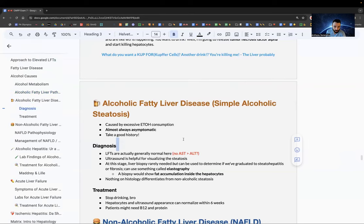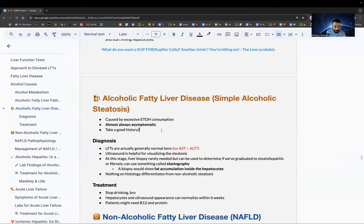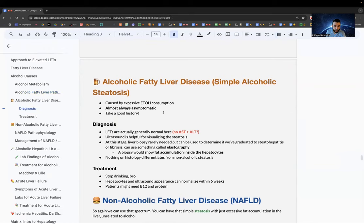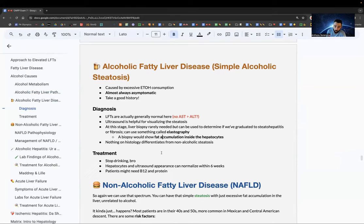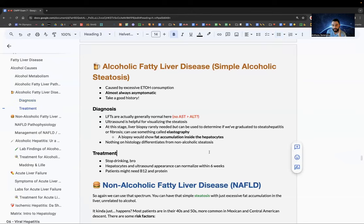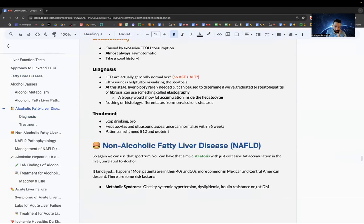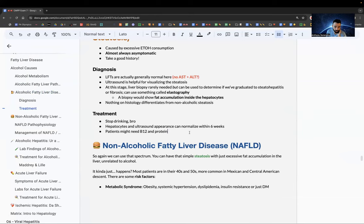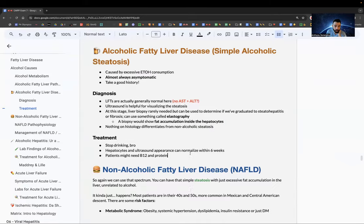Alcoholic steatosis is caused by excessive ethanol consumption, is usually asymptomatic, and LFTs are generally normal. Ultrasound can look for steatosis. Liver biopsy is rarely needed, but elastography can be done to check for progression to steatohepatitis; biopsy will show fat accumulation inside hepatocytes. Treatment: stop drinking — everything should normalize within six weeks. May need to give B12 and protein.